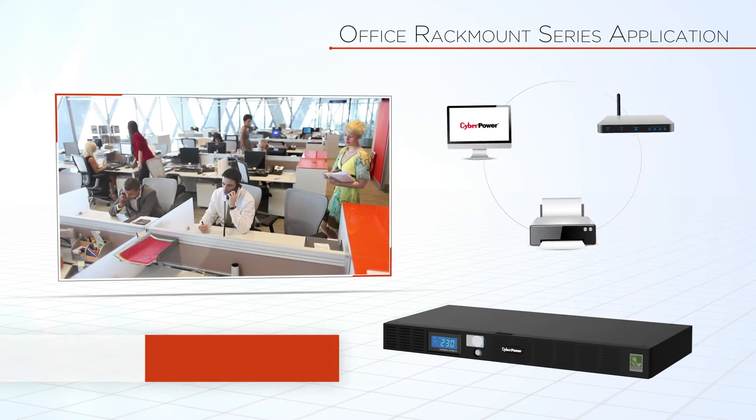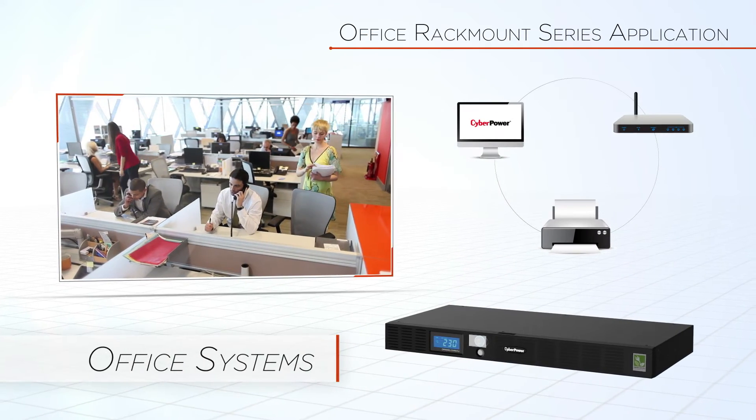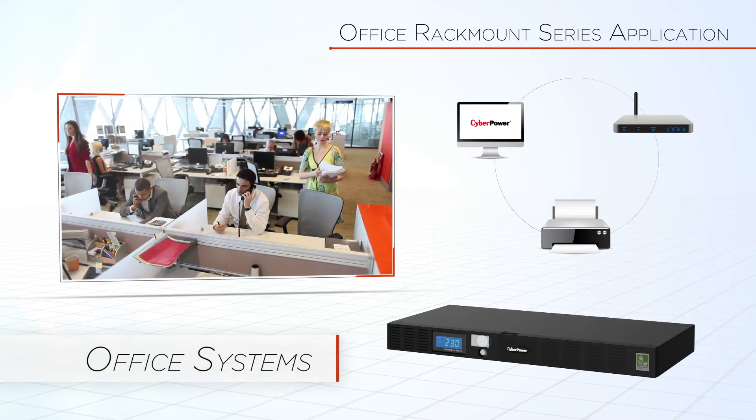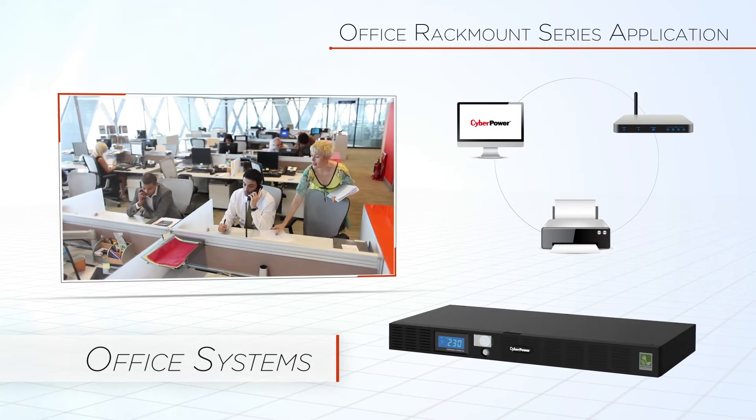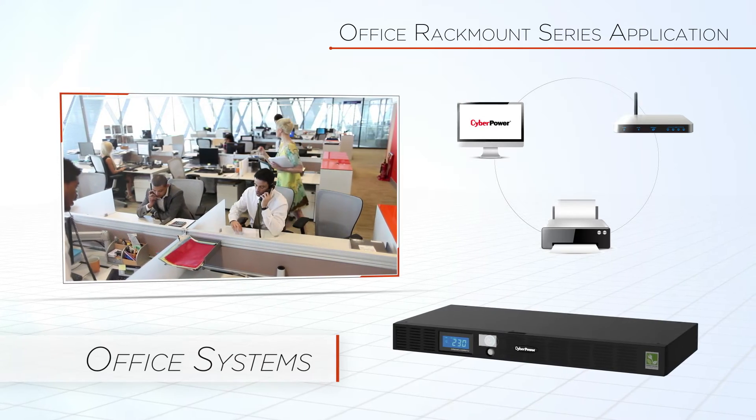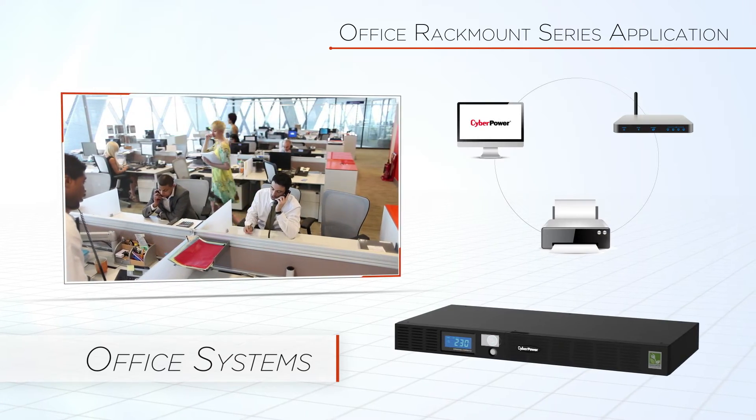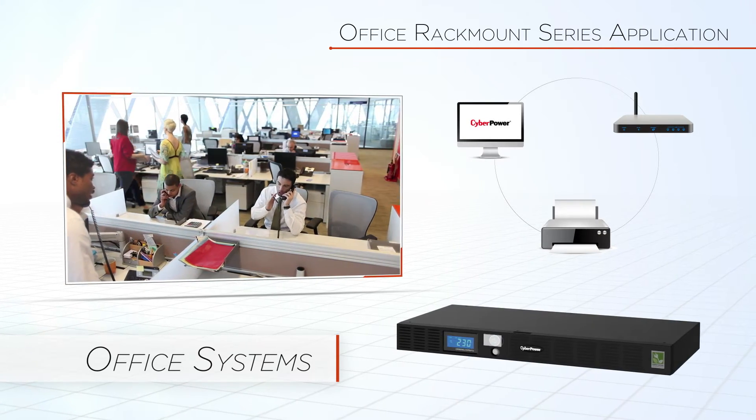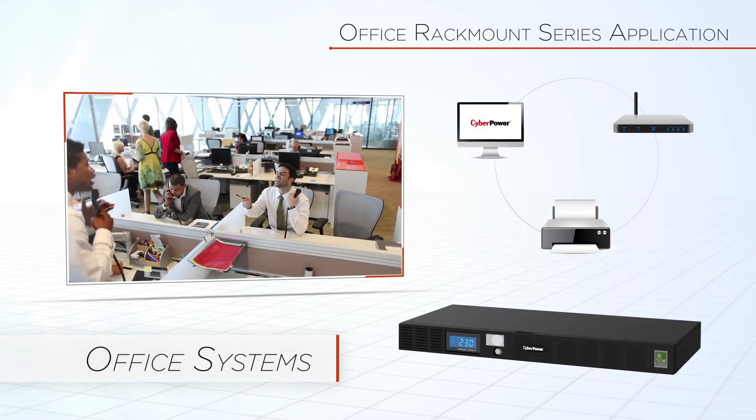Office Rack Mount Series provides best support for office system devices including personal computers, network routers, and hubs.